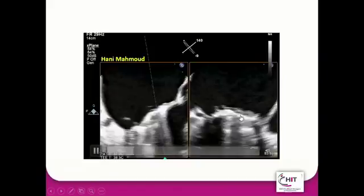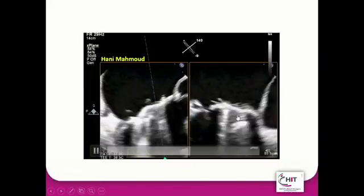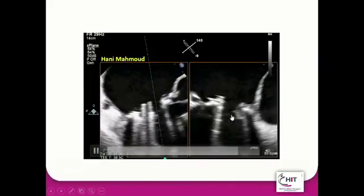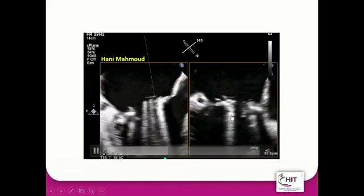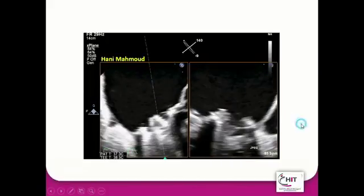This patient had infective endocarditis on top of a mechanical prosthetic mitral valve, which is why he had a paravalvular leak.